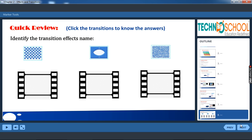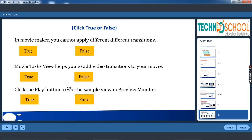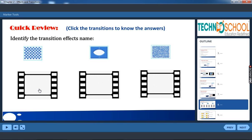Shall we have quick review? Yes. Identify the transition effects name. What is this transition effect name? Pixelate. Pixelate. Pixelate. Very good. This one.